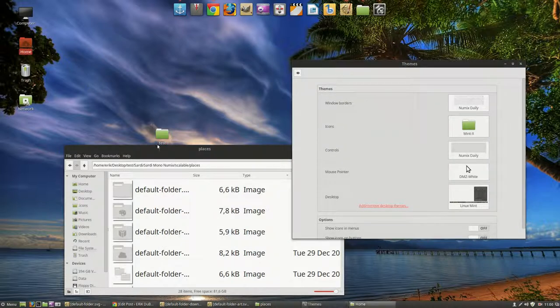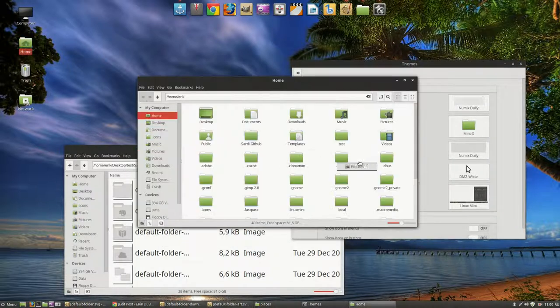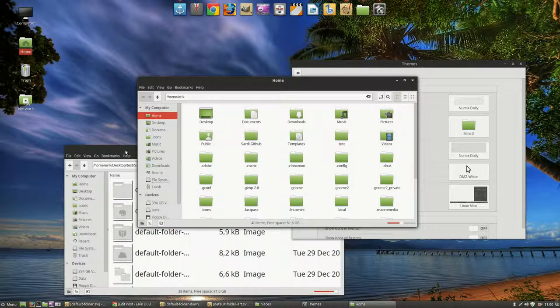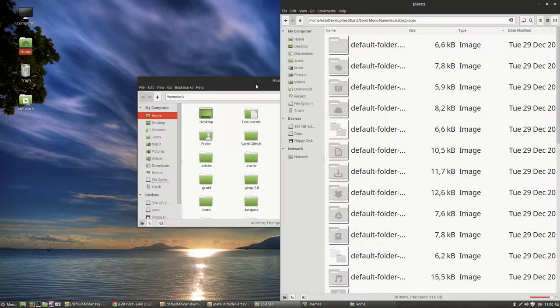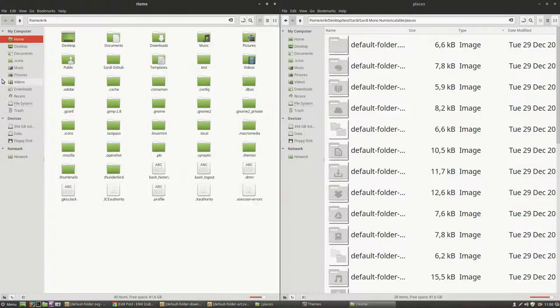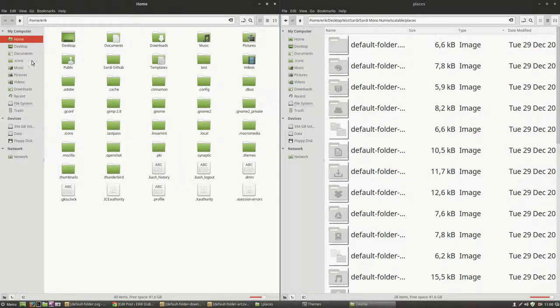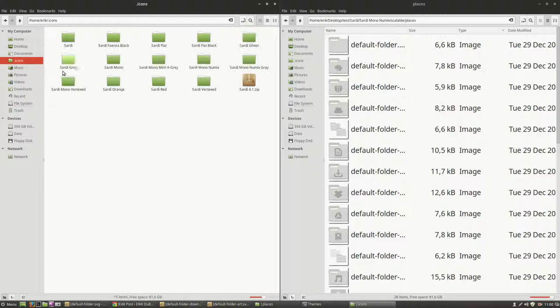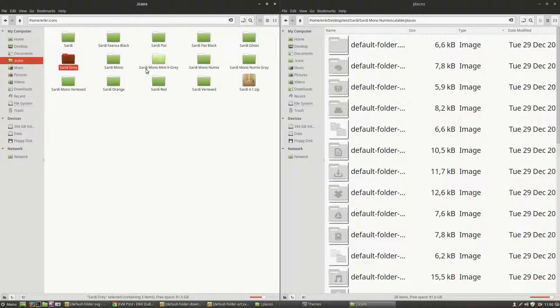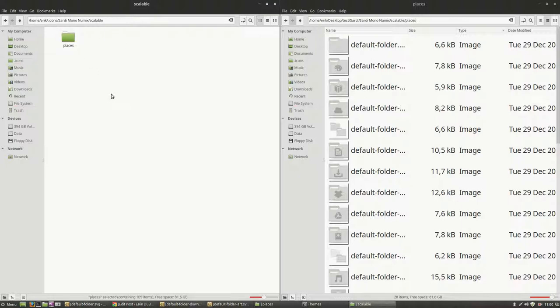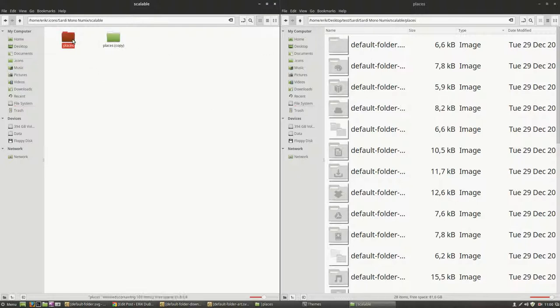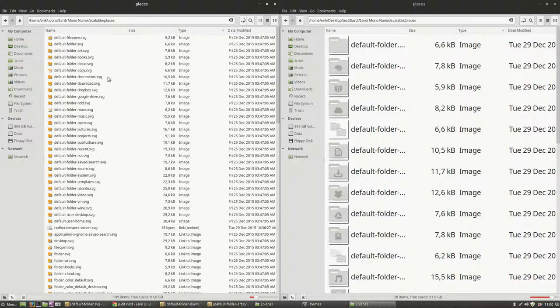Then you go to your icons. So this is one thing, that is the other thing. So you go to your icons, Sardin Mono, Numix, that's the one we've changed in here. That one is the one that's going to be replaced. Replaced with what? So these are all the other icons.